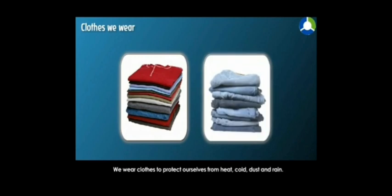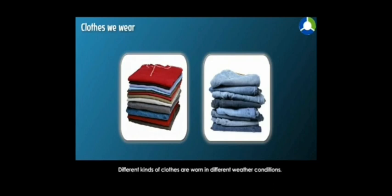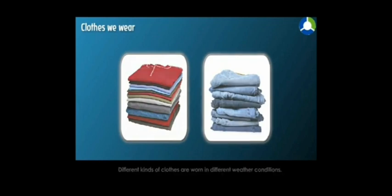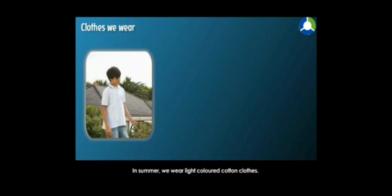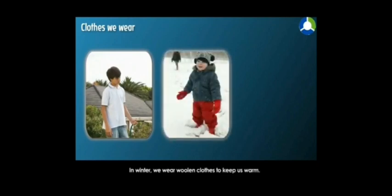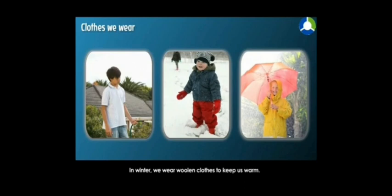Now why do we wear clothes? We wear clothes to look smart and also to protect ourselves from heat, cold, dust, rain, and insects. We also wear different types of clothes in different weather conditions. Like in summer we wear light colored cotton clothes, in winters we wear woolen clothes to keep us warm, and in rainy season we wear rain coats to protect ourselves from the rain.